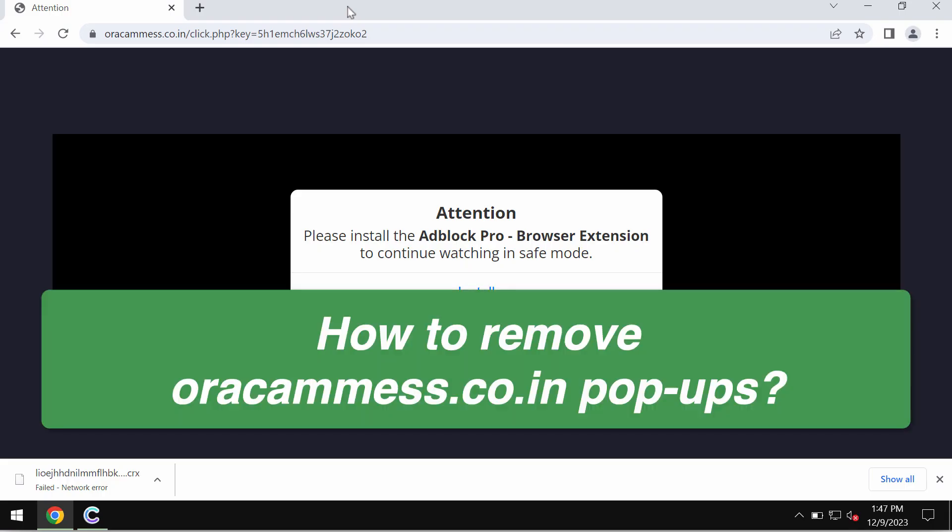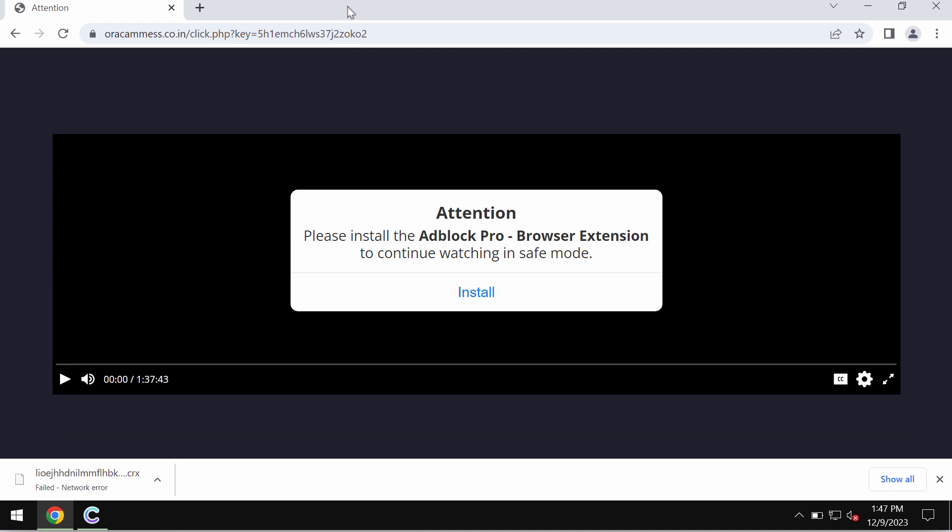This is the video guide about getting rid of the pop-up windows by the site orakms.co.in. Orakms.co.in is a malicious site. It may affect your entire computer if you start interacting with it because this site...